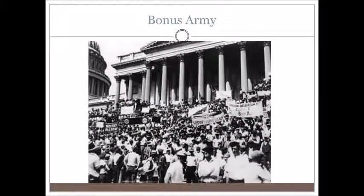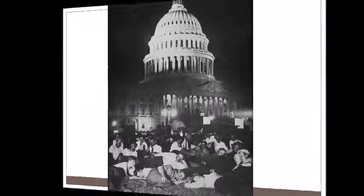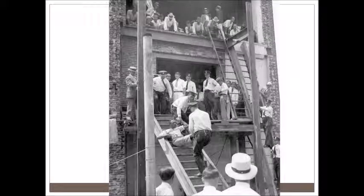Now these veterans wanted their money. Twenty thousand veterans marched on Washington D.C. demanding their bonus early because they were broke and needed it. The money wasn't there. Hoover could have gone out and explained that the bonus wasn't due until 1937, but instead he was so insulted by their demands that he sent in the U.S. Army to disband them.